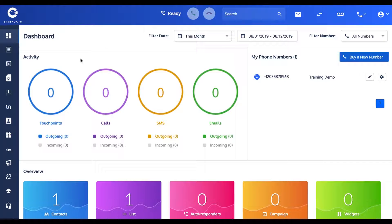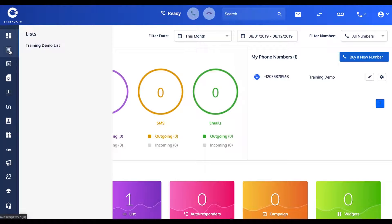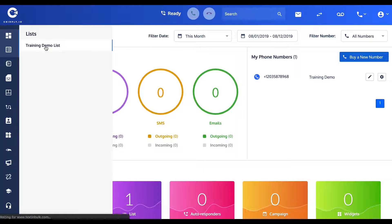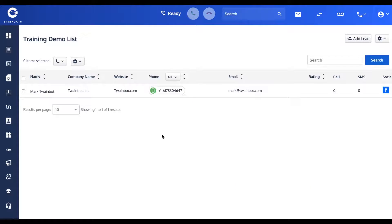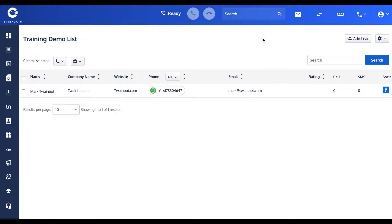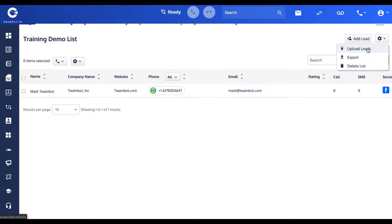Here is our training demo list that we created earlier, and you'll see that at the moment it has only one contact, the one that we manually created. But I'm going to use the upload leads function in this upper right-hand corner to bring up this dialog.